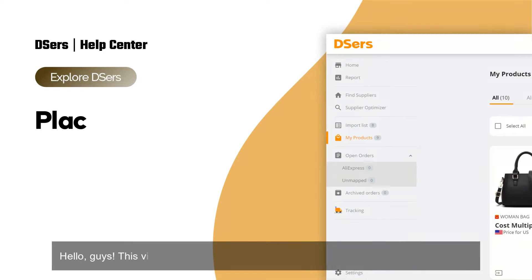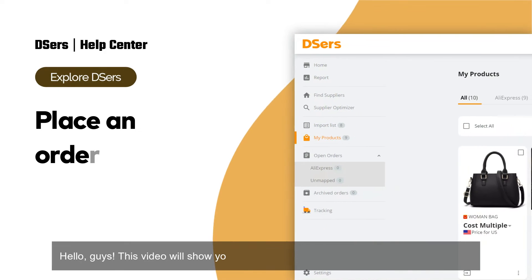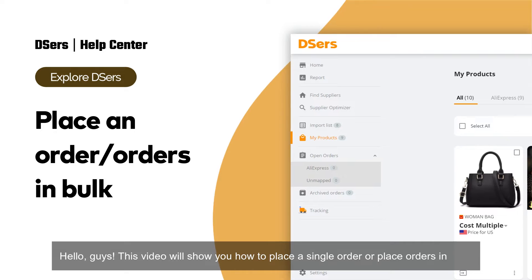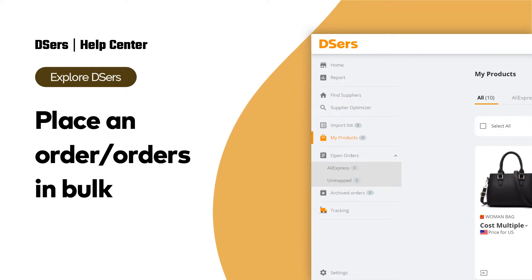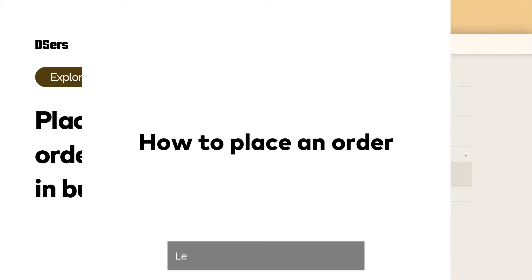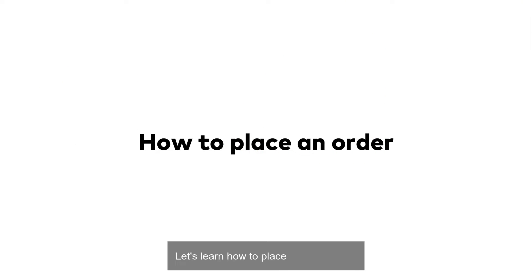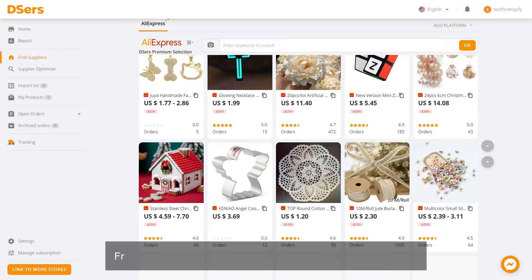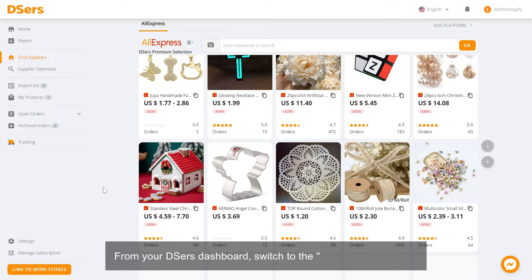Hello guys, this video will show you how to place a single order or place orders in bulk. Let's learn how to place a single order from your DSers dashboard. Switch to the open orders menu.